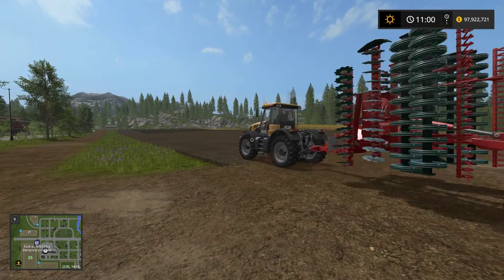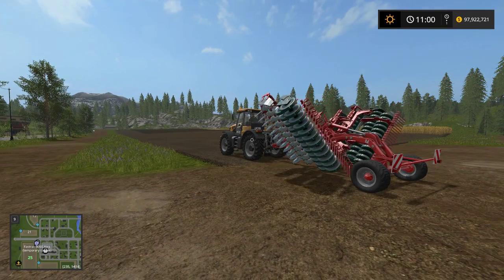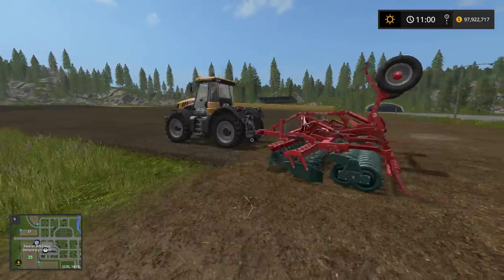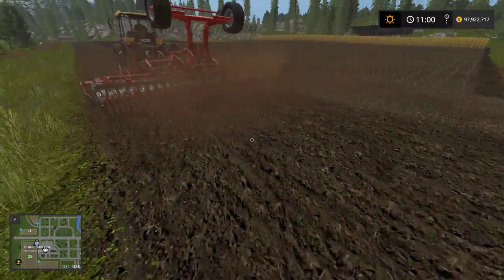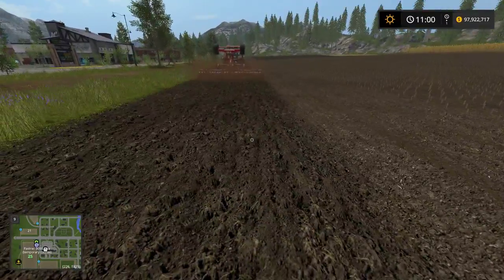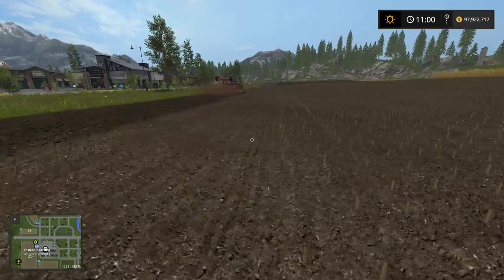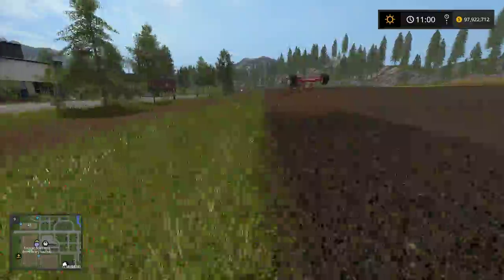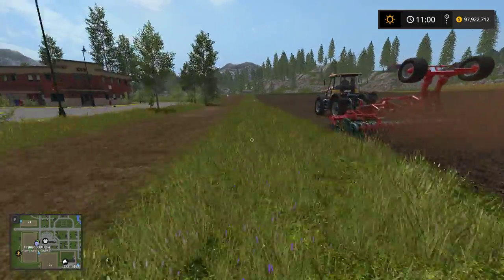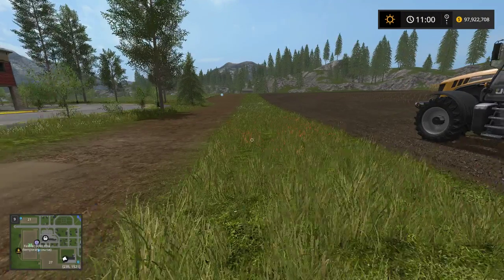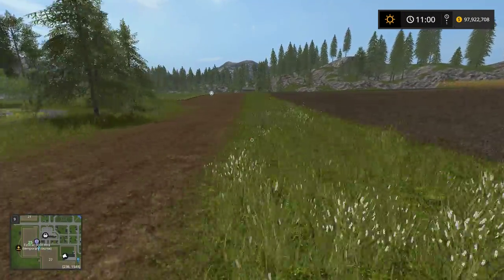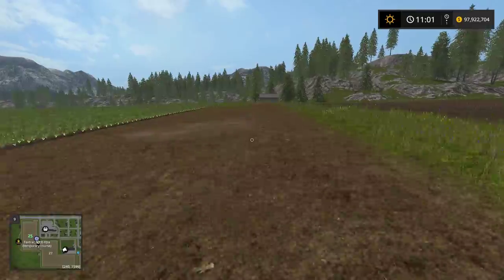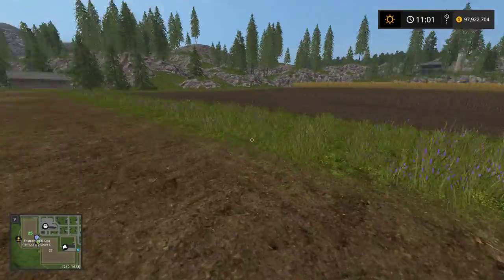Once it gets to the first waypoint, it's going to lower the disc and start cultivating. There it goes — now it's cultivating the ground. This is the seeded ground, this is the cultivated ground, and this is the freshly harvested ground, just to show the difference between the three. I'll let it go to the very edge of the field and then show you what it does when it wants to turn around. This is one of the features that changed from Farming Simulator 2015 to 2017 because of how hired workers work now.